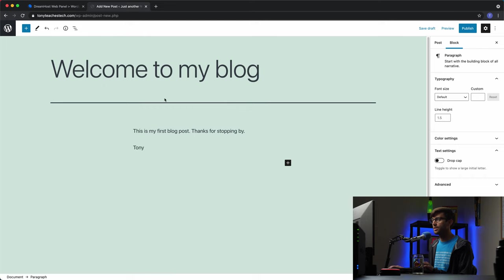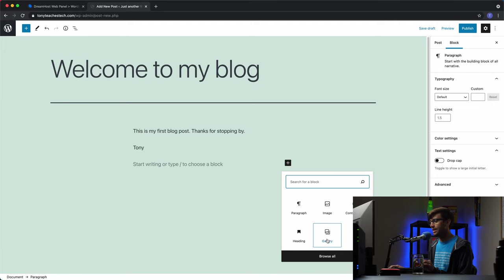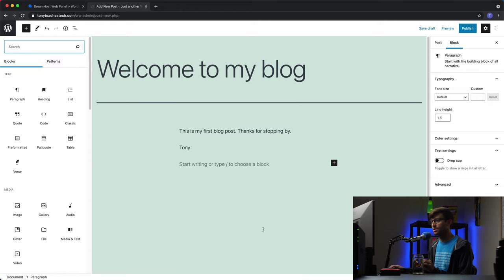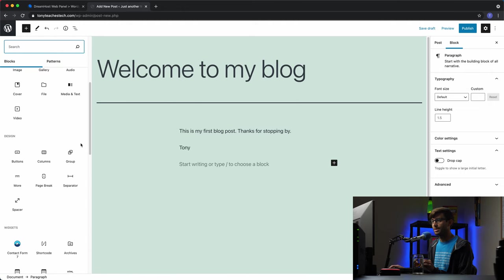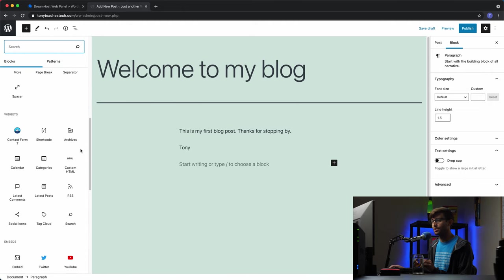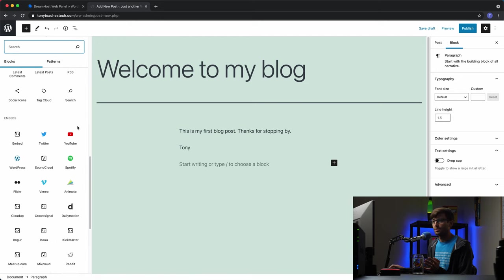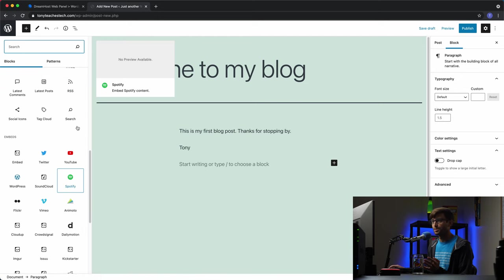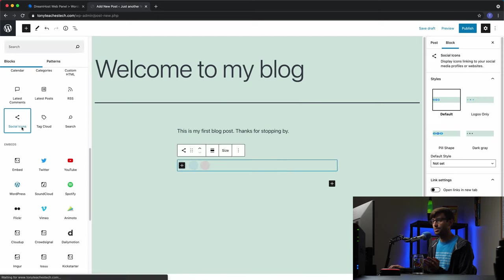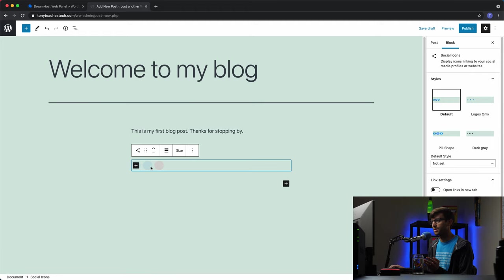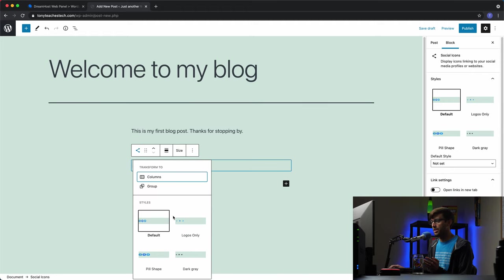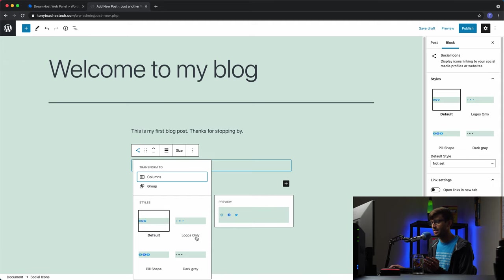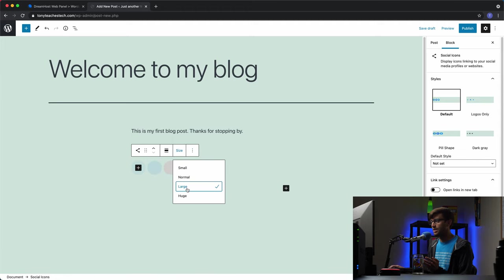Okay, and this is the WordPress block editor. You can add different elements. This doesn't just have to be text. You can add images. You can add a gallery, which is a collection of images. And there's all these other different elements that you can add to your blog posts, if it makes sense. So for example, let's say I wanted to link my social icons at the bottom of my blog post. We can do that in here.